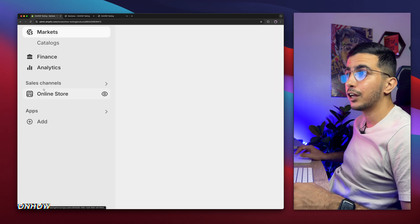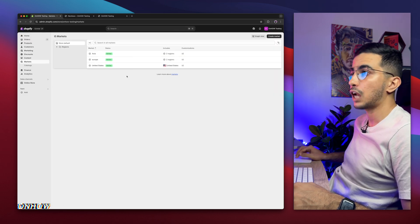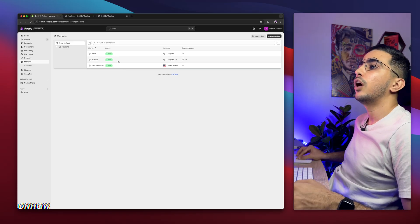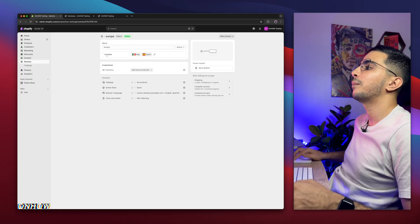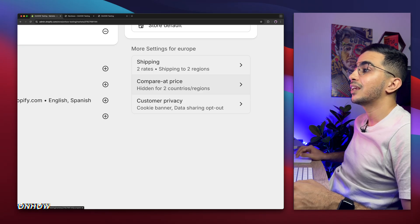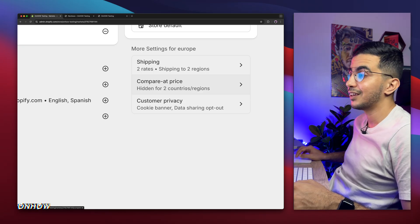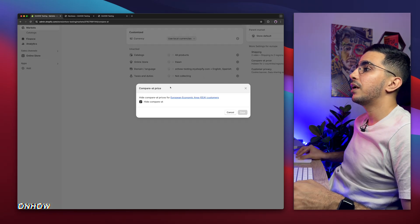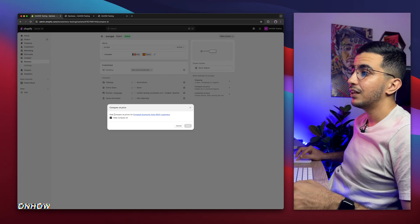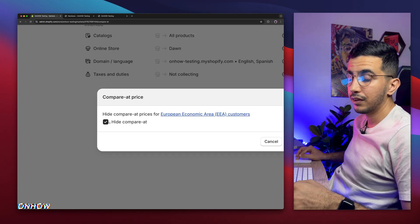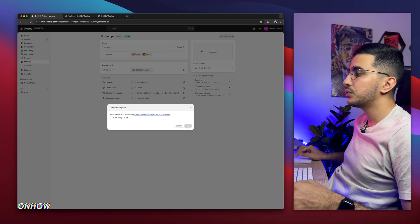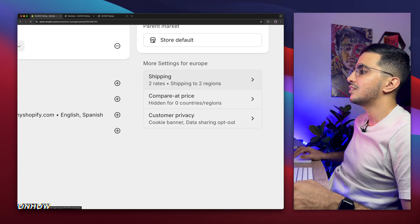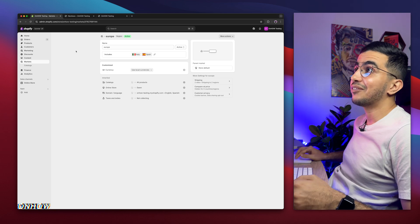And it will show you the markets you have on your Shopify store account. Actually, on your Shopify account. And for example, if I click on Europe in here, it will show me an option on the left of the page. It says compare at price is hidden, as you can see, for two regions. And you can simply click on compare at price option that says hidden. And you will see this option again, hide compare at. And simply disable this option. Then click on save. Now it will say zero hidden for zero countries.